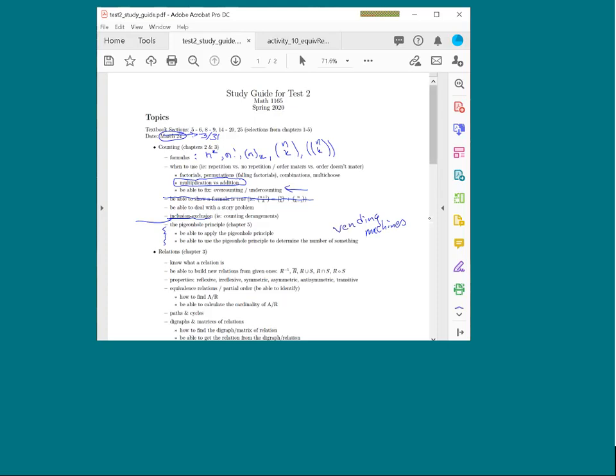Another format for pigeonhole questions — probably more likely — is the vending machine style, where the scenario asks how many items you can guarantee a person has bought. In that case, you'd enter the number of items guaranteed. That covers counting: story problems for all of these, selecting the right formula type.